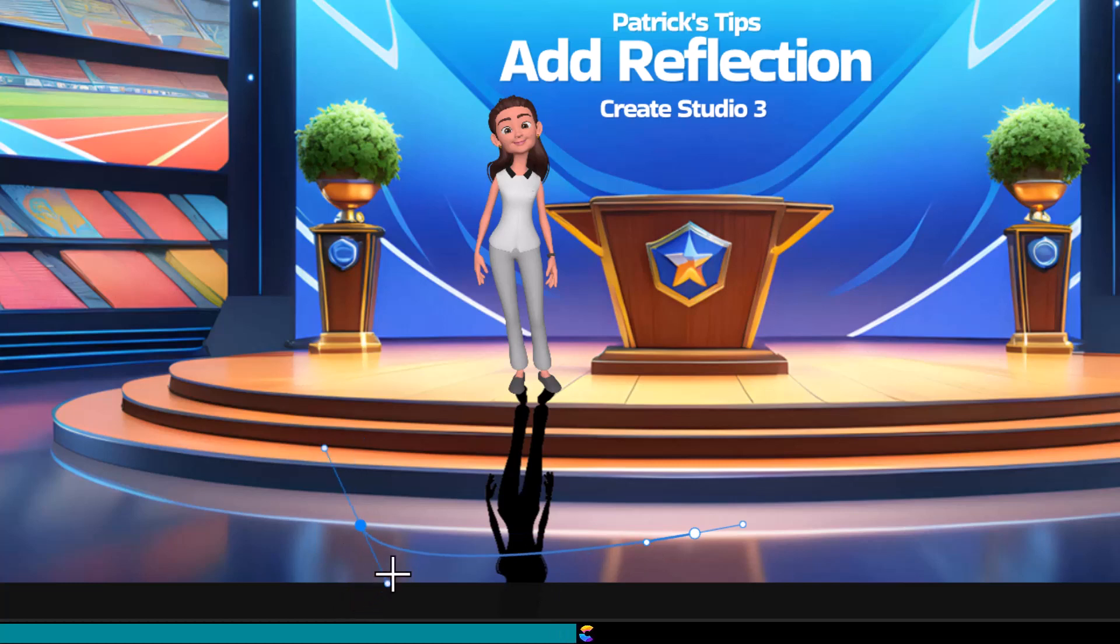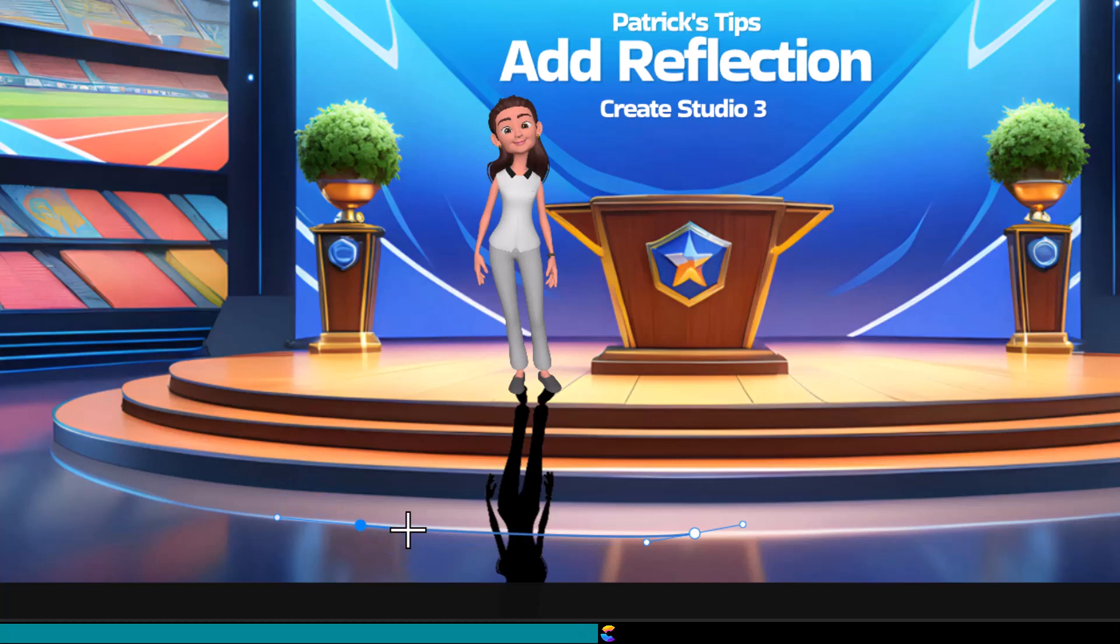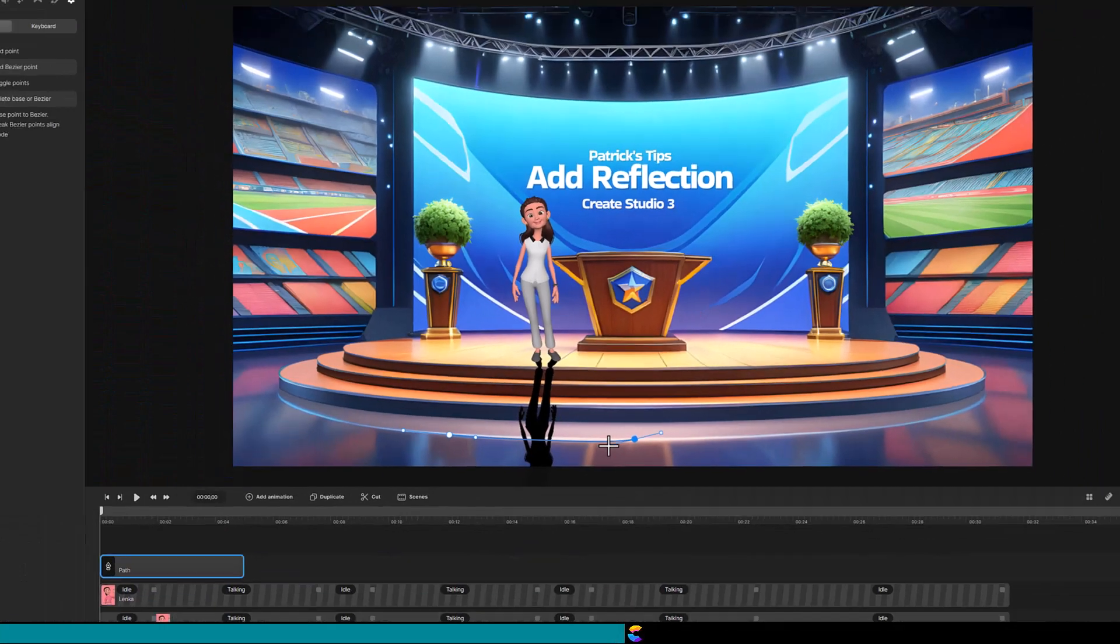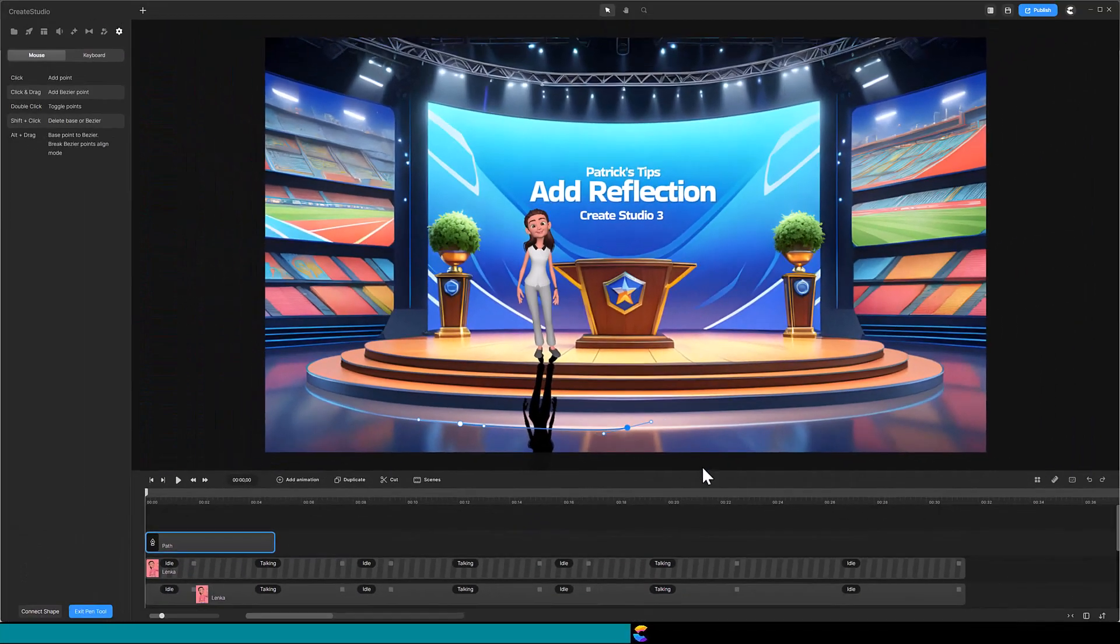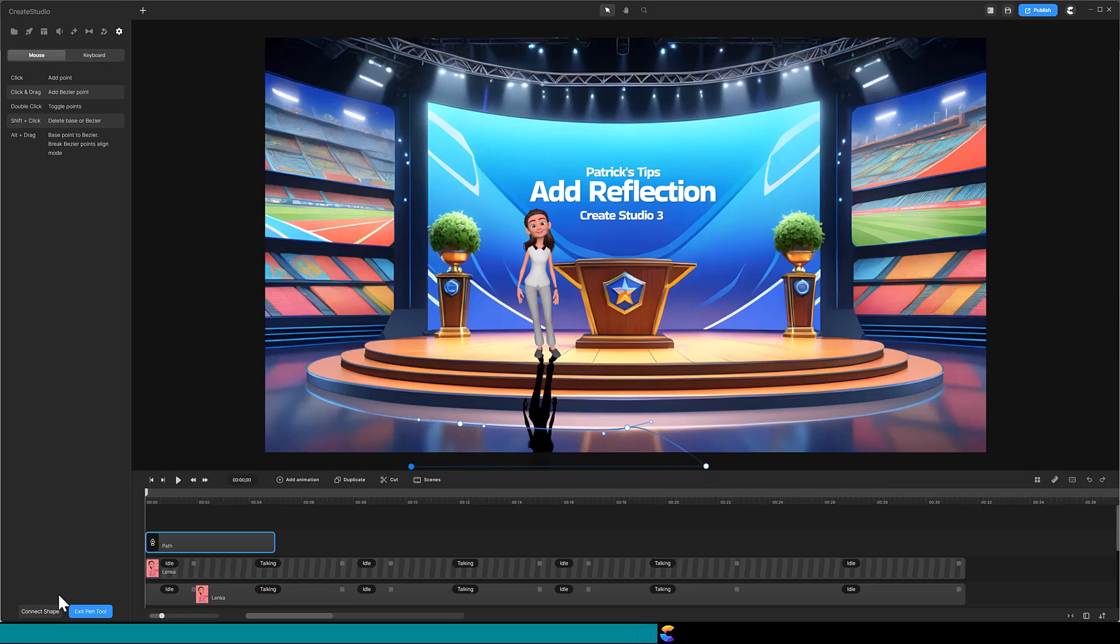Double-click on the first blue point to add the curve controls there also. Make adjustments using the white dots until the blue line matches the curvature of the stage's reflection. Then add a point below the canvas to the right, add another point below the canvas to the left, and close the path by clicking on Connect Shape.